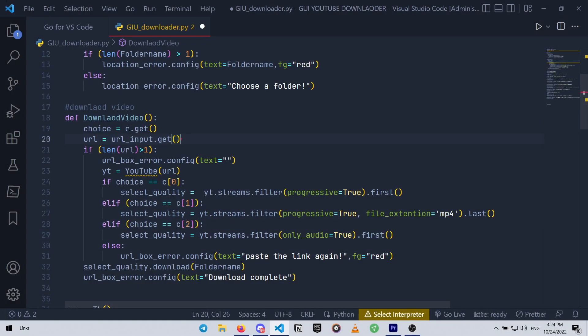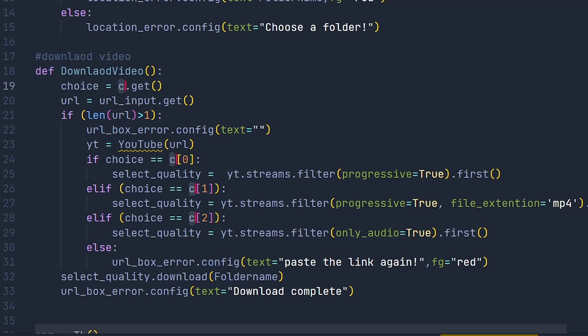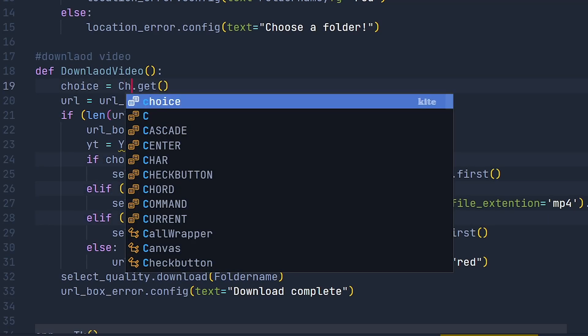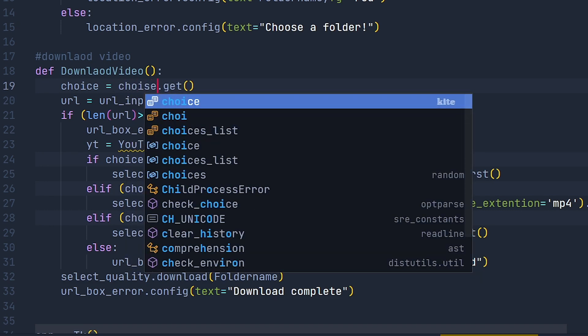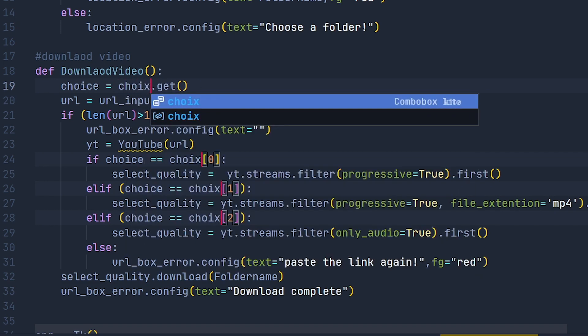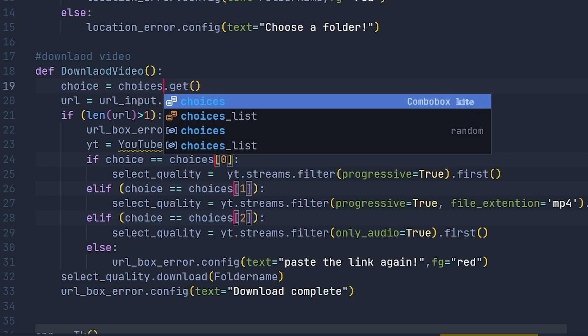I am sure you have experienced some situations in which you needed to rename a variable or a function or a piece of text that has been used and repeated so many times. This shortcut is a lifesaver in those situations. Simply press Ctrl Shift and L and you can modify it all at once.